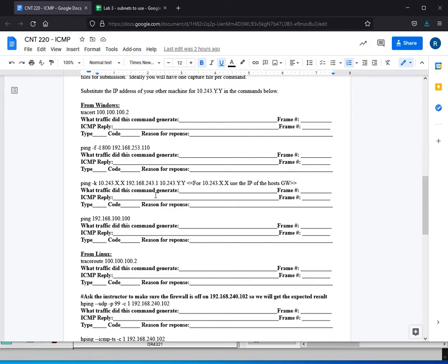Some people like to do one long, large capture file that has everything in it. Some people like to do one capture file per command. I prefer one capture file per command because I don't want a 50 meg capture file to have to manage. So you should really try to do one capture file per command.